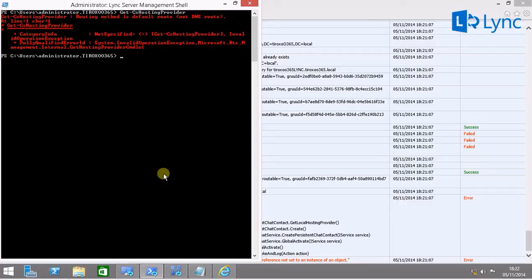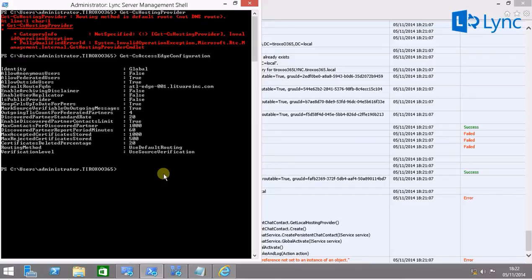This leads us to a configuration in access edge. So let's have a look in what we have configured in the access edge configuration. And as we can see, the routing method is defined as useDefaultRouting.